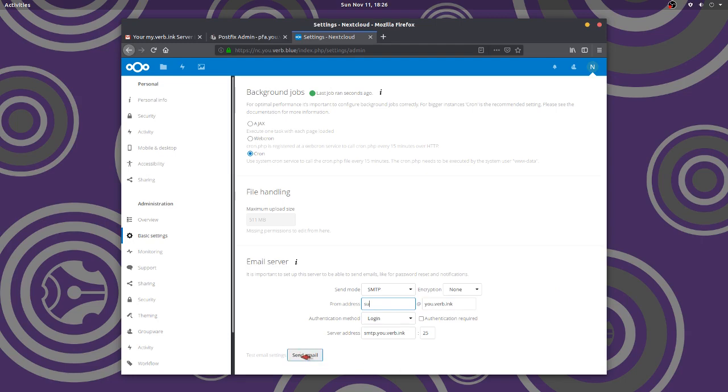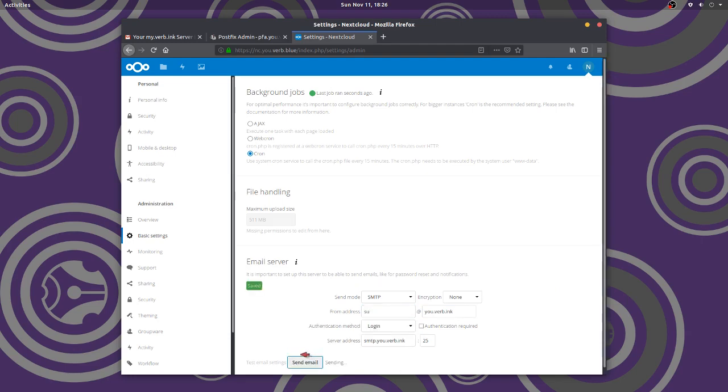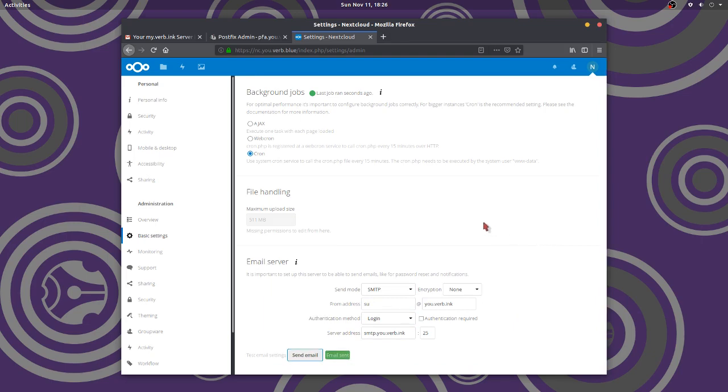All right, let's, let's send a test mail sending. Okay. So it worked. It successfully sent it. There we are. All right. We're good.